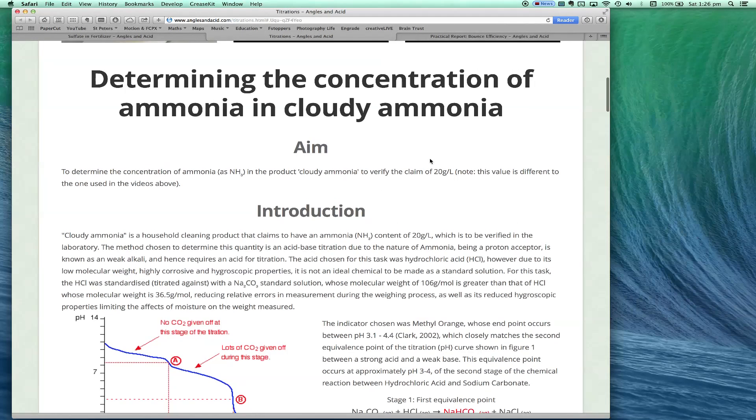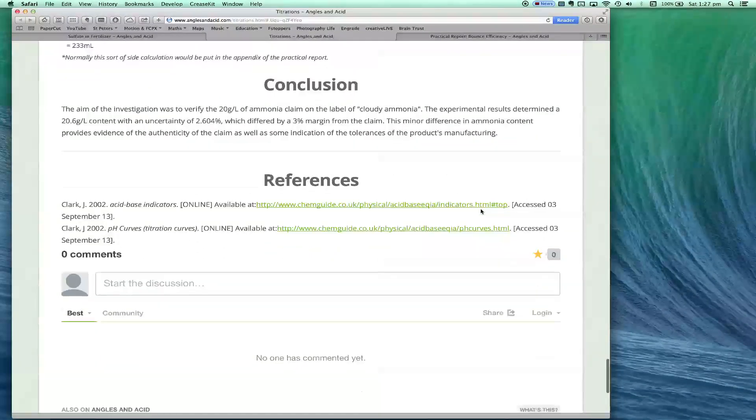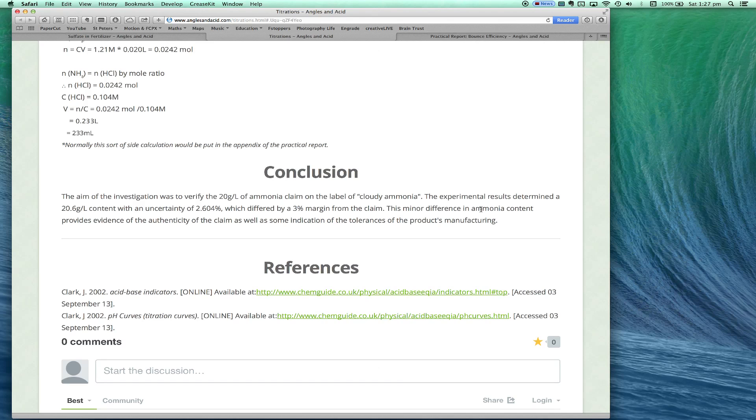Now let's look at an example where there is no hypothesis — where you're simply investigating a quantity of something. In this case, I was doing an experiment with my class determining the concentration of ammonia in cloudy ammonia. Ammonia is a molecule, usually a gas, but it can be dissolved in water. Cloudy ammonia is a cleaning product you buy at the supermarket. This is another full worked practical report, aimed at my year 11 chemistry students, so it's much more detailed with more calculations. If you're doing senior chemistry, this could be a useful example.